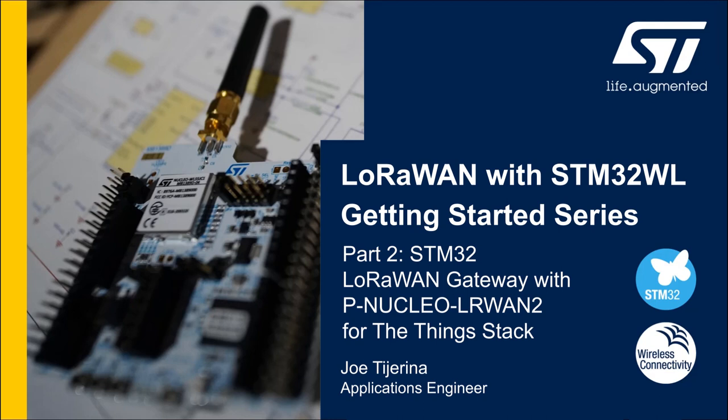Welcome to the second video of the LoRaWAN for STM32 series. I'm Joel Tiarina, Applications Engineer for STMicroelectronics, and in this video I'll demonstrate how to connect the gateway board to the ThingStack network server and set up a Class A LoRaWAN protocol network.